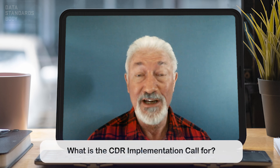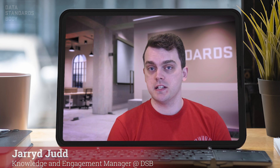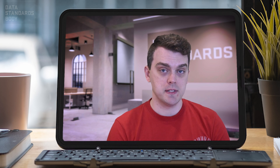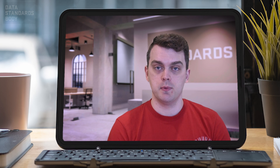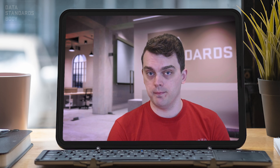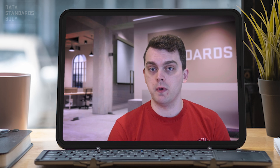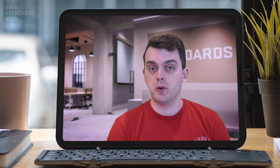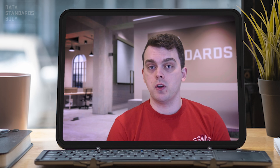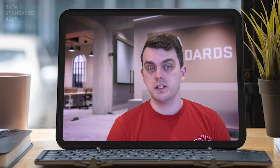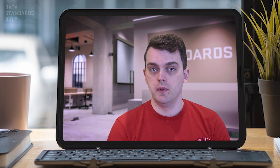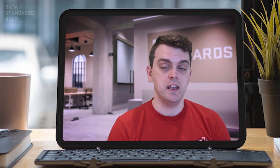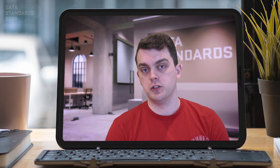The Consumer Data Right Implementation Call, or as what we like to call it, the CDR Implementation Call, focuses on allowing participants to work alongside subject matter experts from both the ACCC and the Data Standards Body. This call is co-facilitated by those two agencies, as well as having observers from a number of other different agencies. The participants on the call can also ask questions, raise issues, or even have just general backwards and forwards questions and answers with members on the call. It's a great way to engage both with official agencies, as well as with the broader audience of the Consumer Data Right.